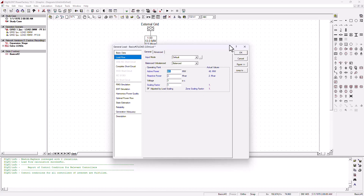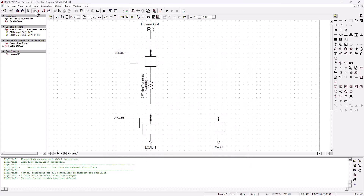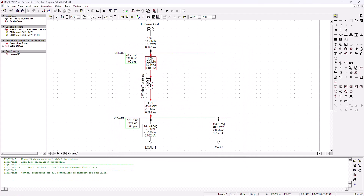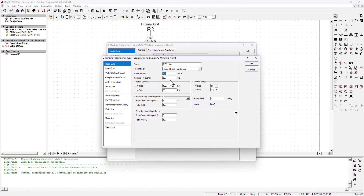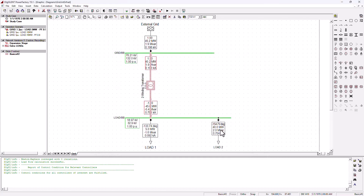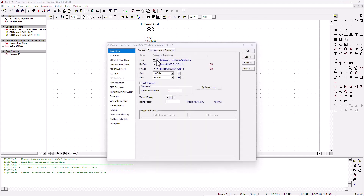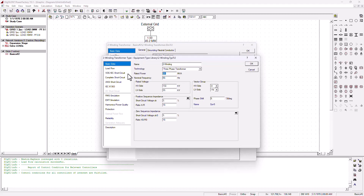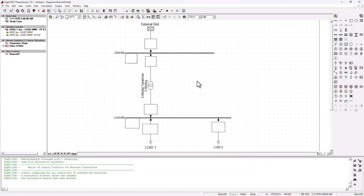All of a sudden this load is now 40 megawatts, still injecting 2 MVAR reactive into the grid but pulling 40 megawatts. Running the load flow analysis again, you can see this transformer is now being overloaded. It's only a 20 MVA transformer, but now you've got a load pulling 40 megawatts plus another load — a total of 45 megawatts. One mitigation is to increase the size of your transformer, say to an 80 MVA transformer.